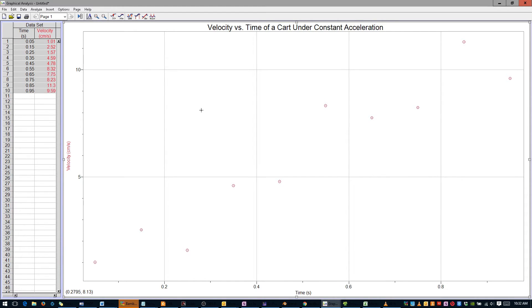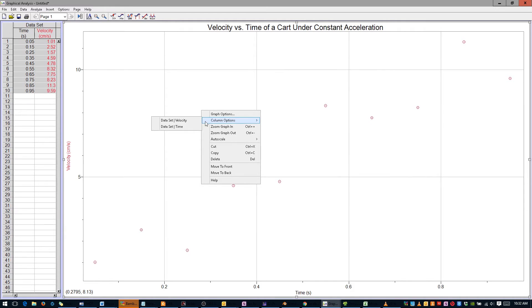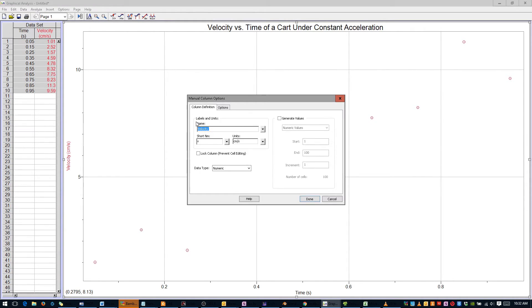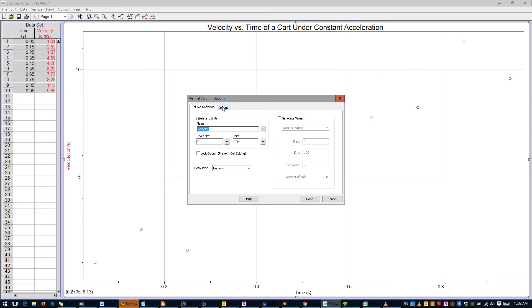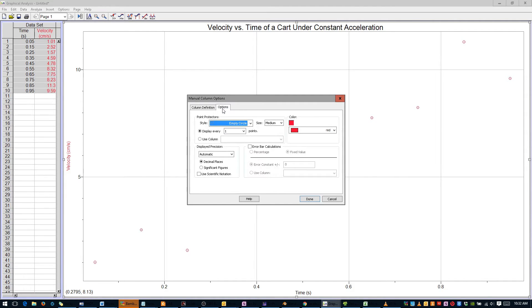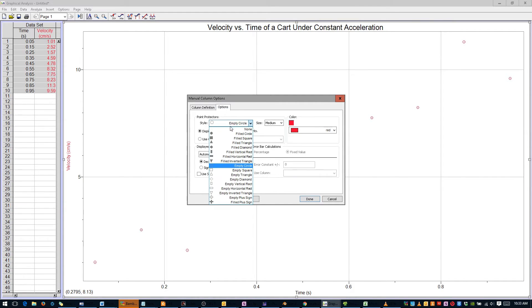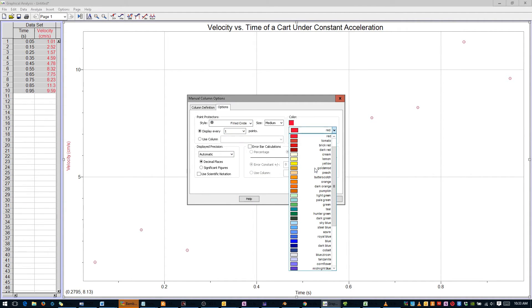Right-click anywhere, scroll over Column Options, and select Dataset Velocity. Click the Options tab, change the marker to a filled circle, and pick a new color, such as blue.